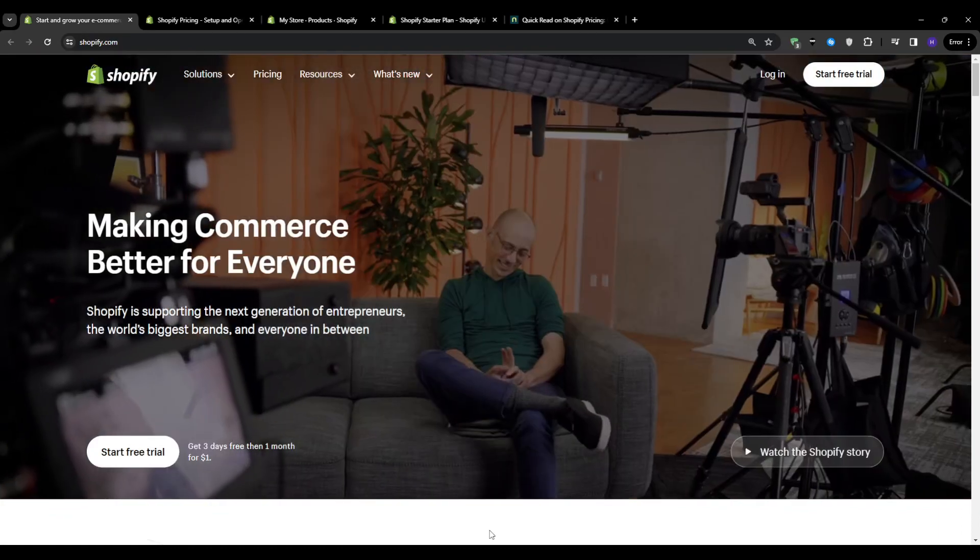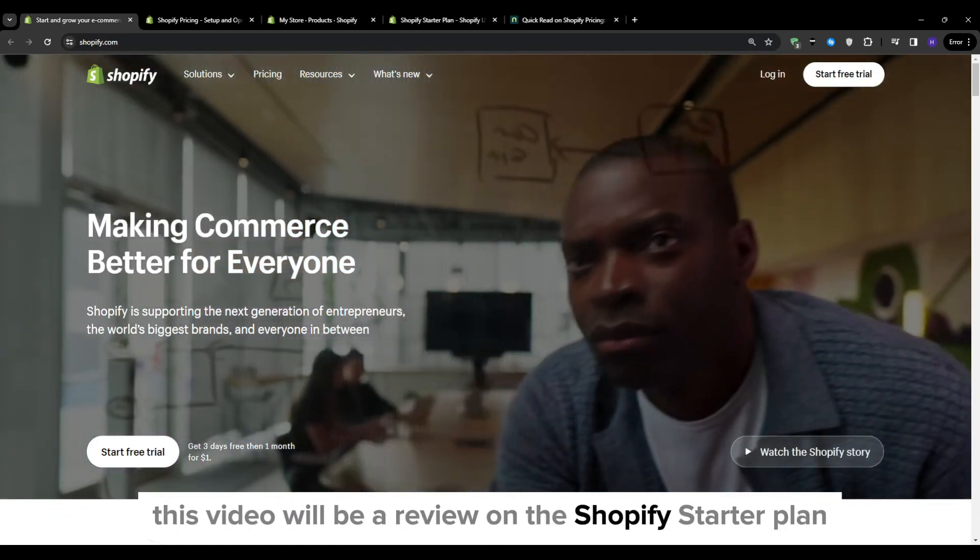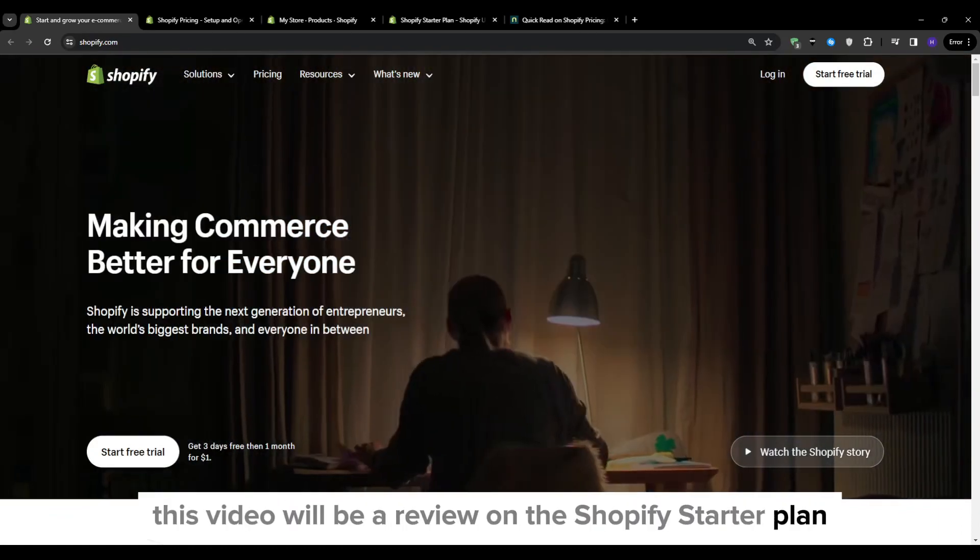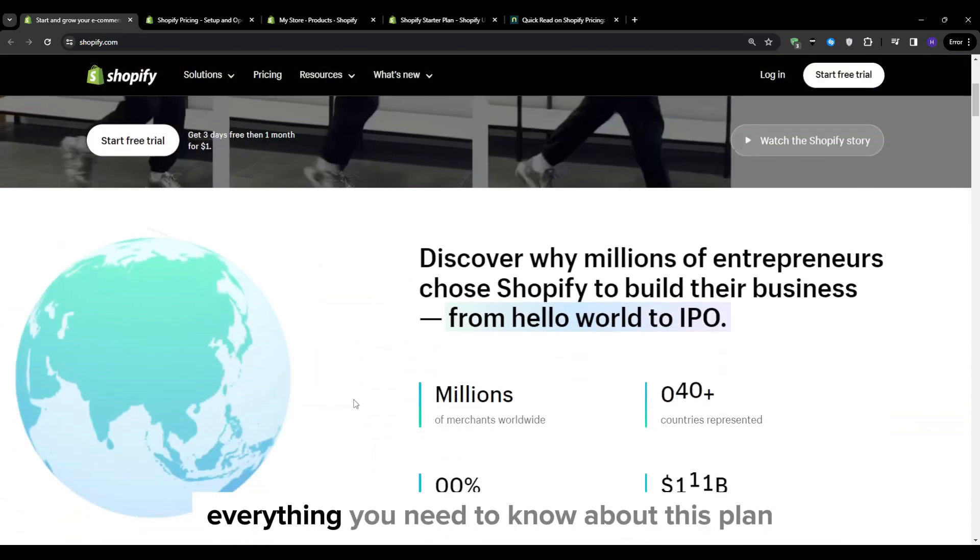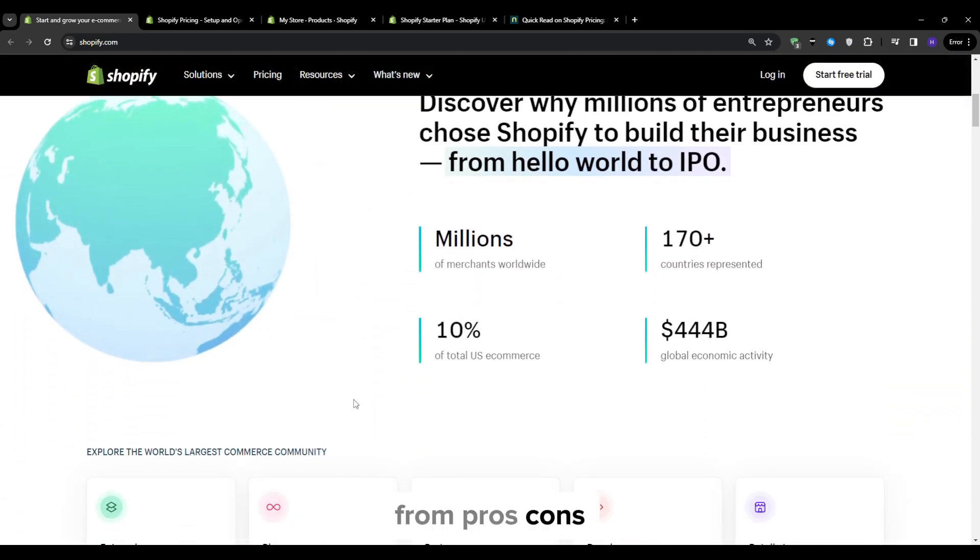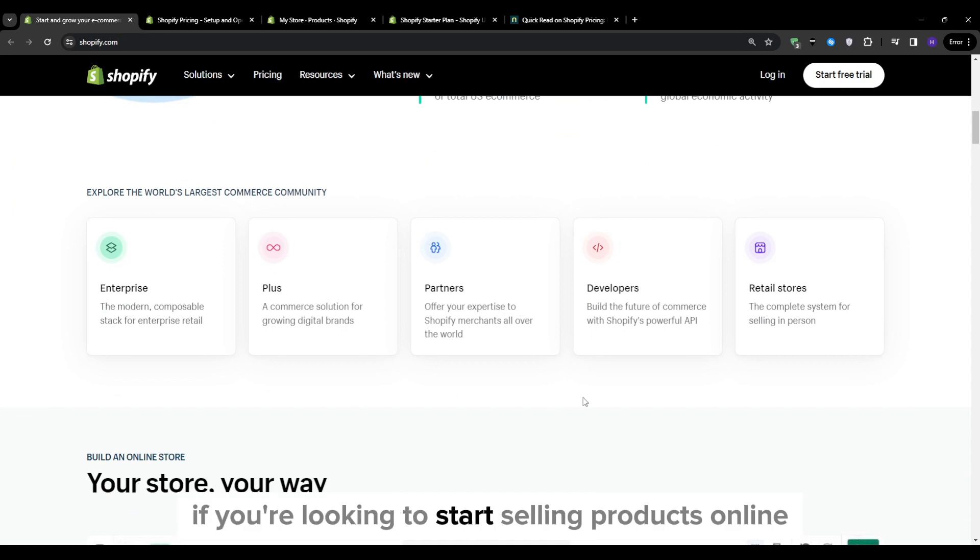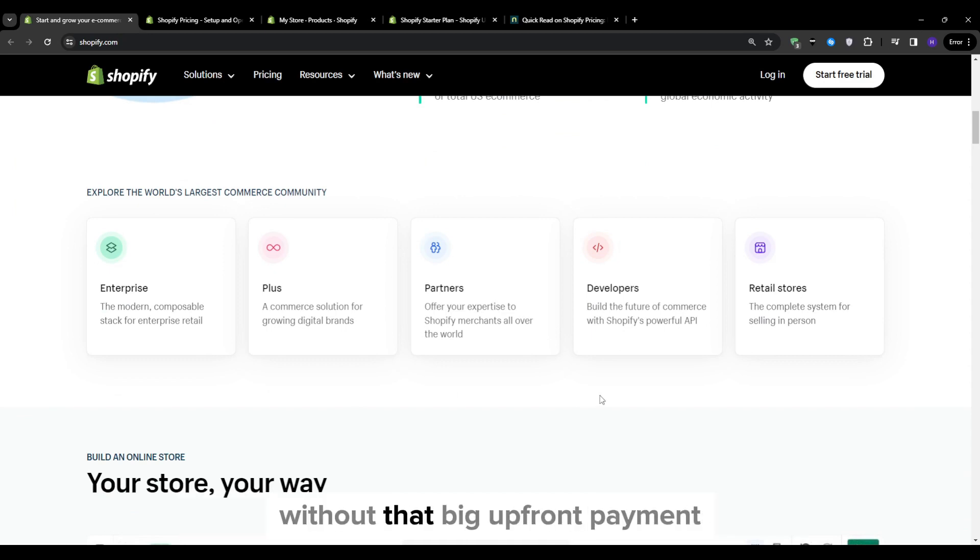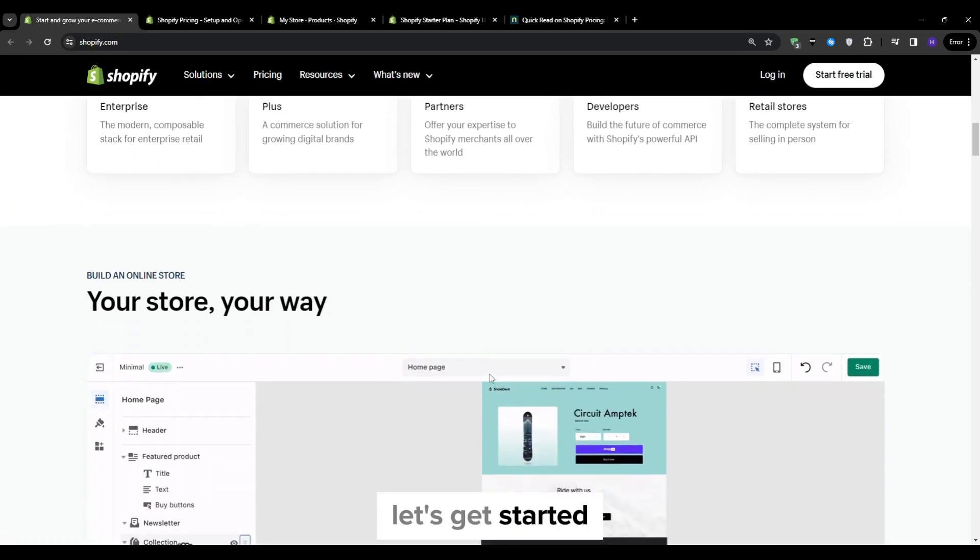Hi everyone, Ryan here. This video will be a review on the Shopify starter plan. Essentially, I'm going to be breaking down everything you need to know about this plan from pros, cons, and features. So if you're looking to start selling products online without that big upfront payment, then this video is an absolute must-watch. Let's get started.